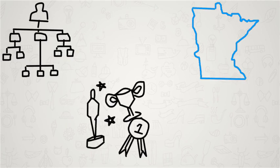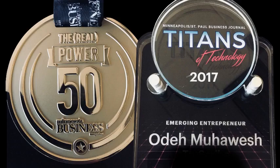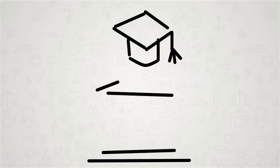He received many awards throughout his career, including being named one of Minnesota's 50 Most Powerful Leaders and Tech Titan of 2017.